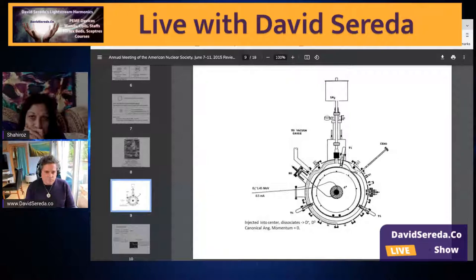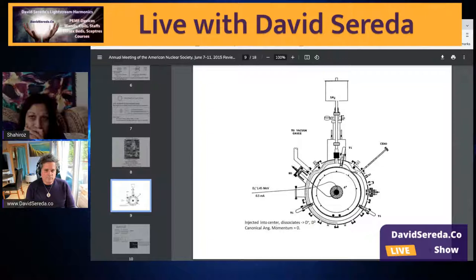The little d means deuterium — 1.4 million electron volt energy coming in of deuterium. It comes in on this path and bounces around in the field of the chamber in a beautiful pattern.